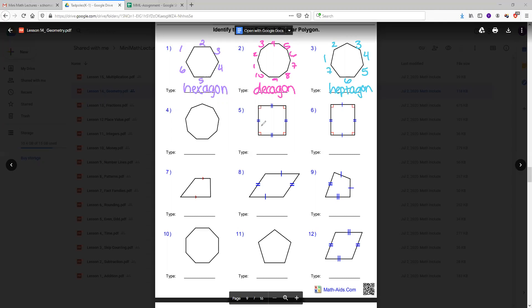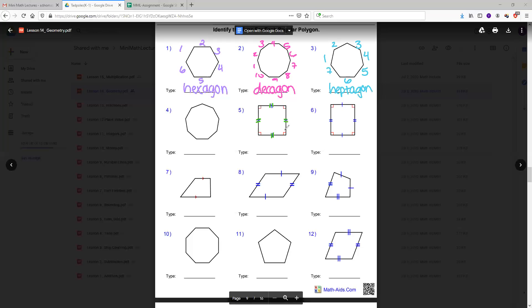Now we're going to do a square. So out of all these shapes, only number five is a square. The reason why is because it has two tick marks on each side and that means that all sides are equal. It also has miniature little squares in each corner and that means it's a 90 degree angle. All squares have 90 degree angles only and all sides are equal. So that's how we know this is a square.